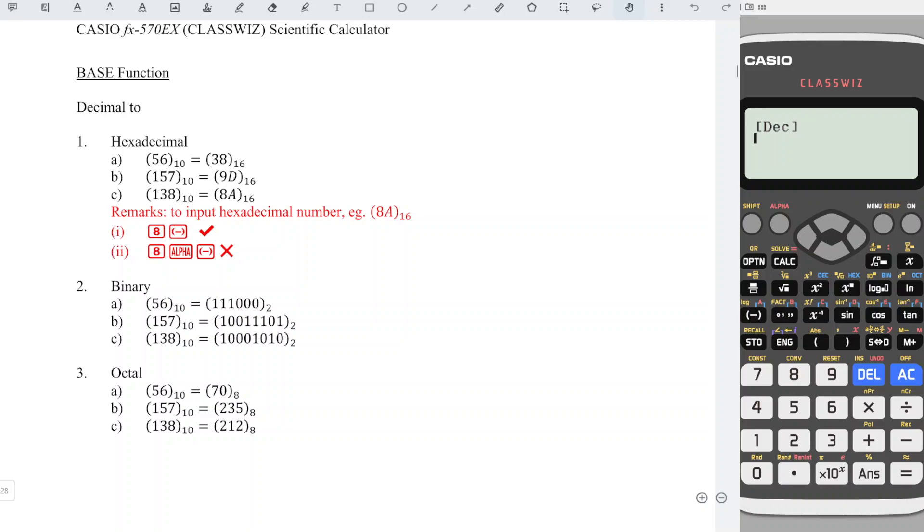Let's try for part A, 56, which is to the base 10. Check, we have DEC, so we can input 56 and press equal. So this is in terms of decimal number, which is to the base 10.